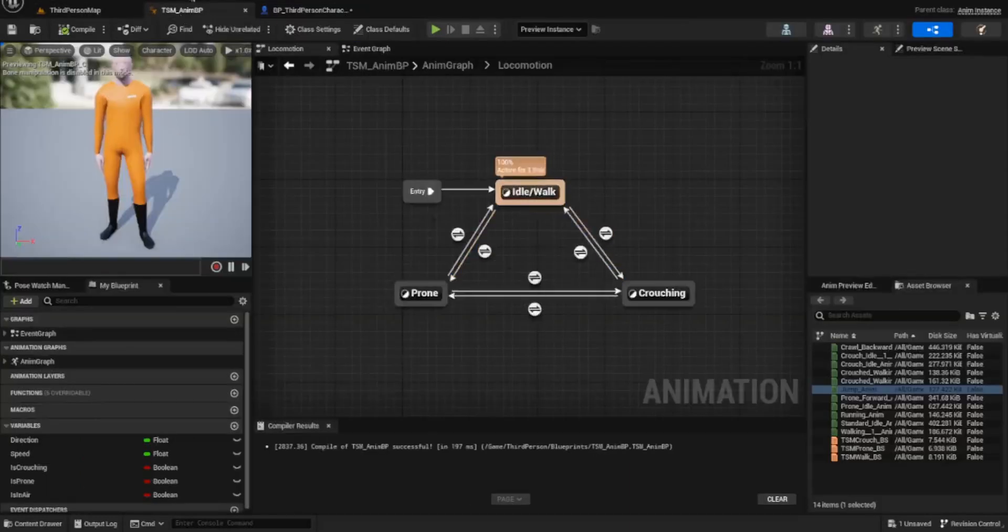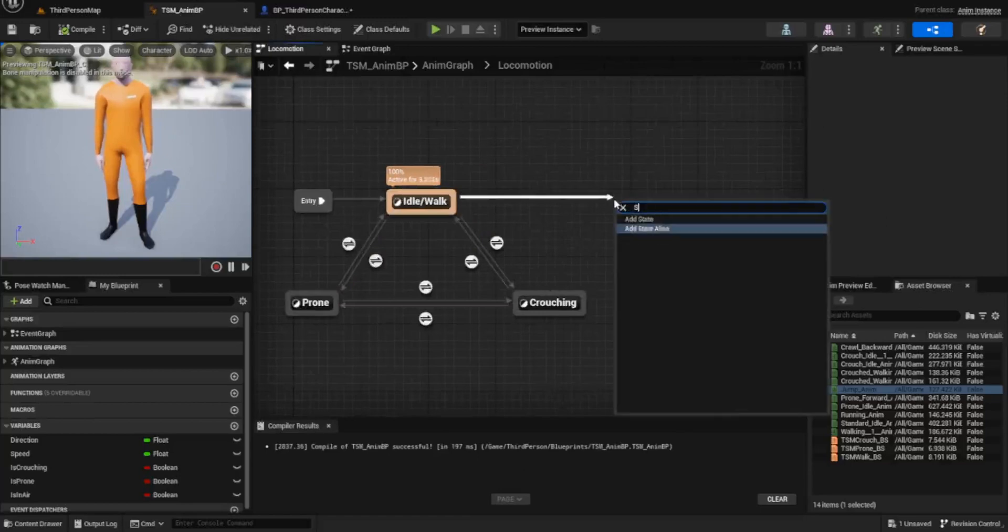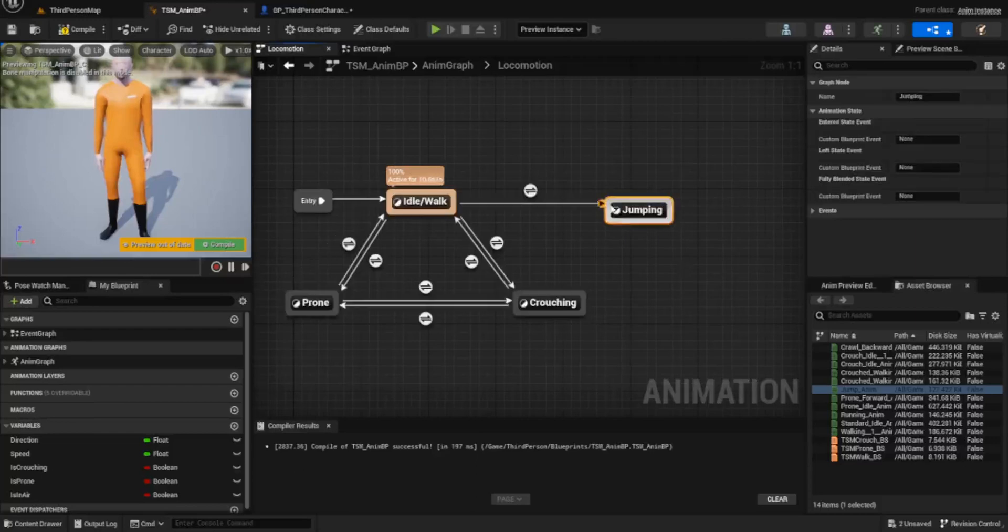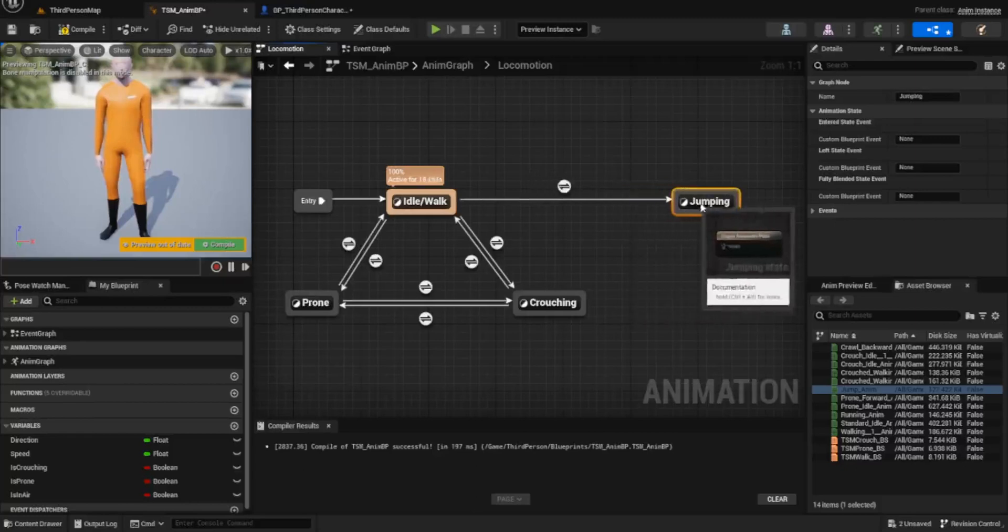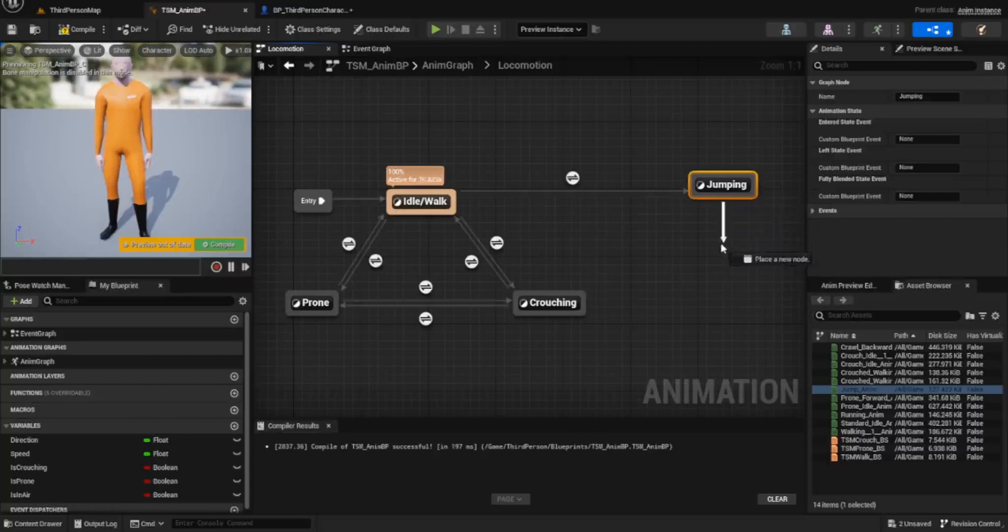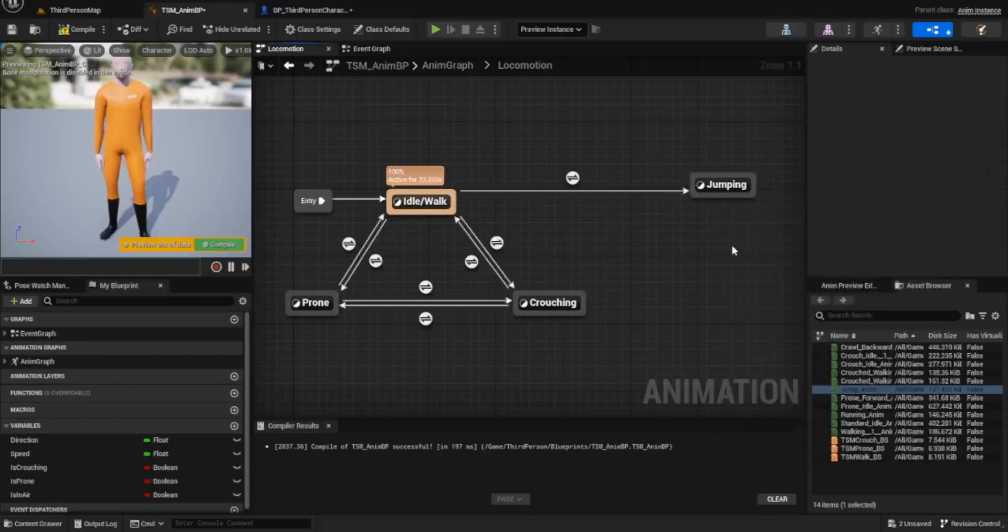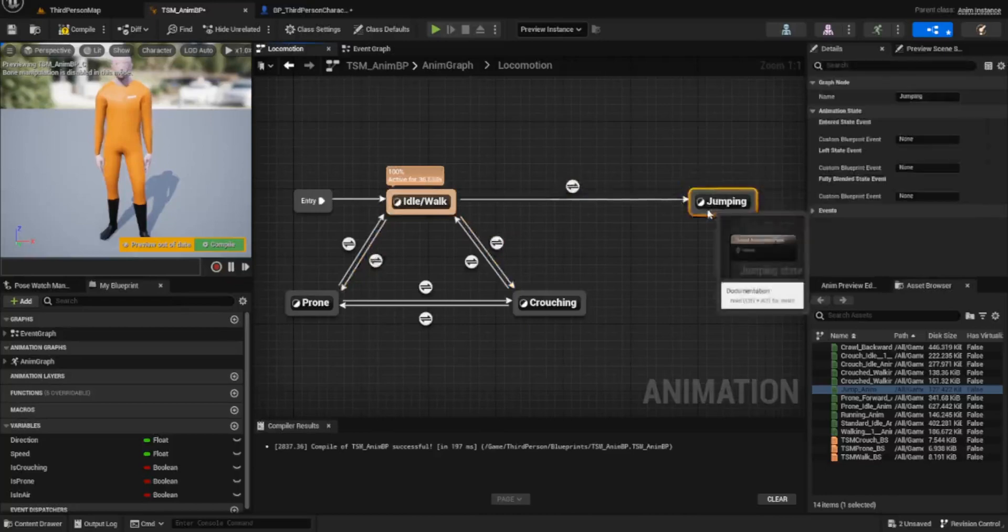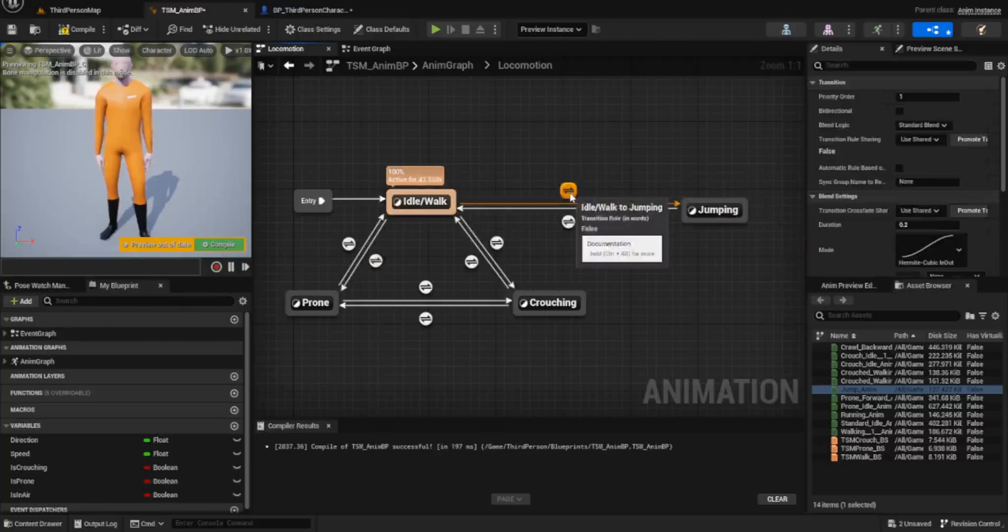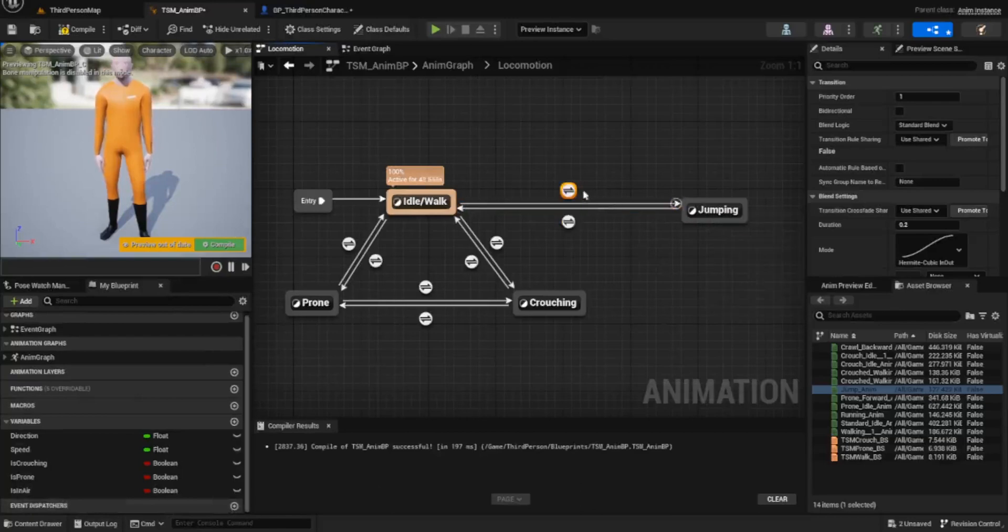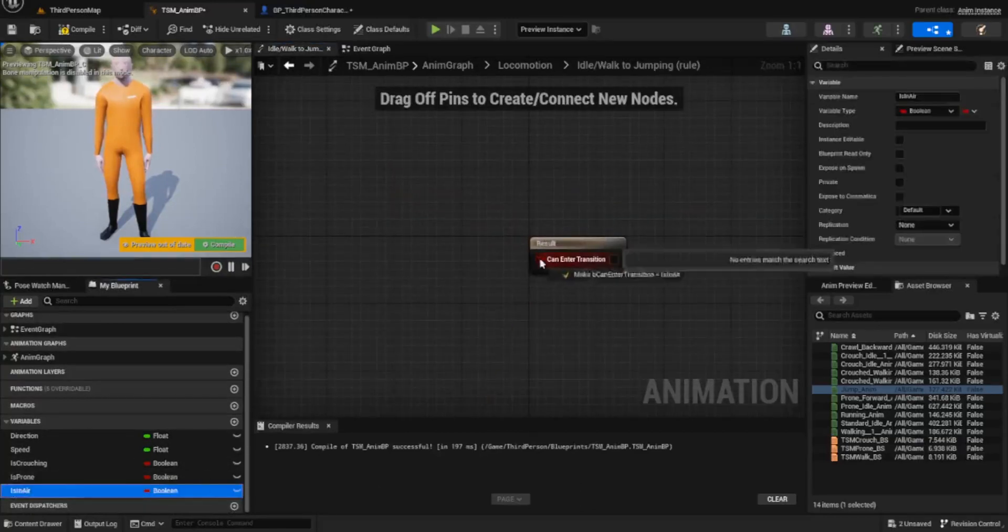What we do need to do now is come back over to our animation blueprint and we need to create a new state. Now when I do eventually set up the falling, we're going to have our jump animation and then we're going to see if we're still falling. If we are, we set the falling animation. But for now we're just going to add in the jumping today. So create a new boolean called is in air. I've already done it so I tested this out. Go into this, plug is in air.